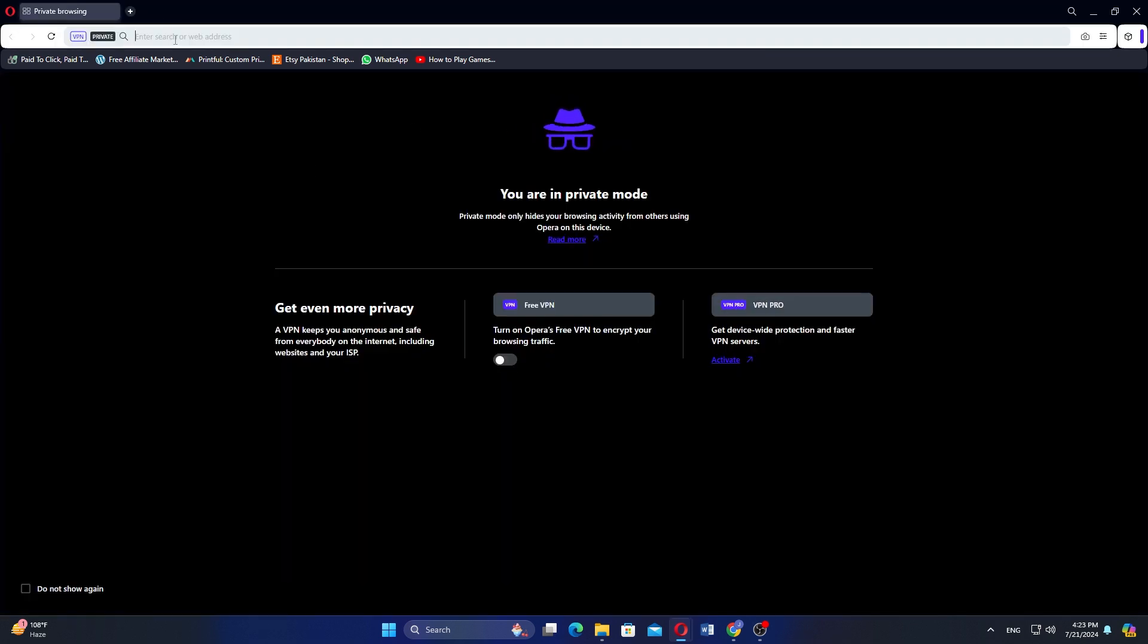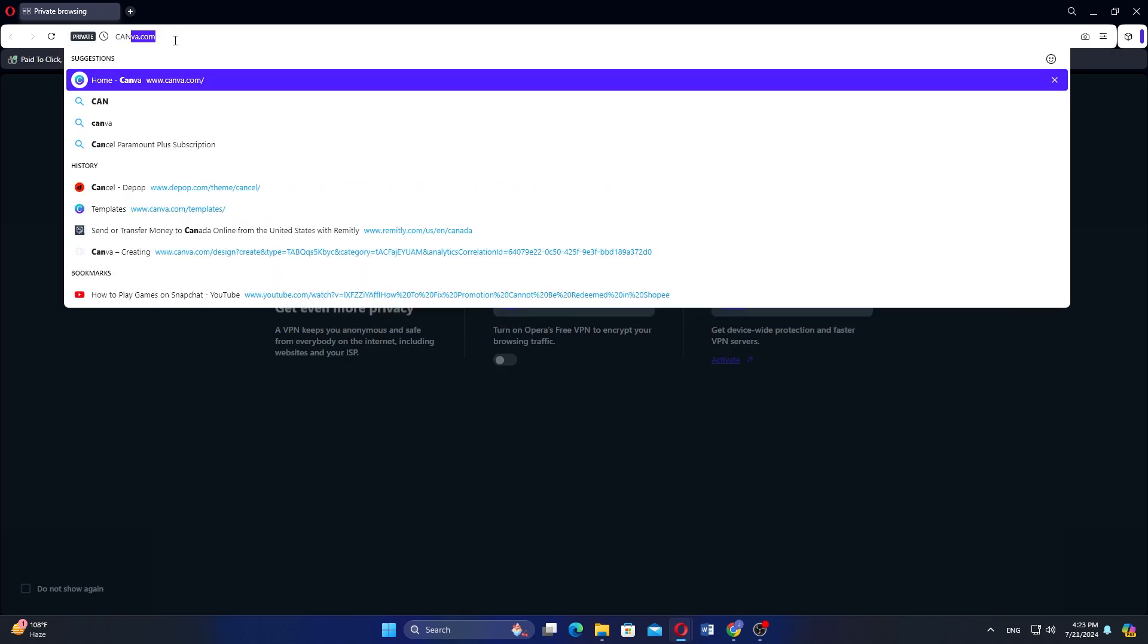In the incognito window, paste the copied link into the address bar and press Enter. Your Canva video will load in the browser.